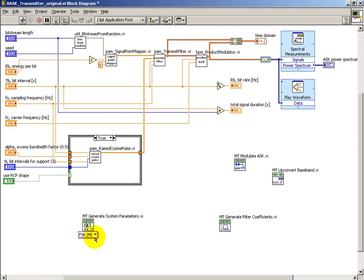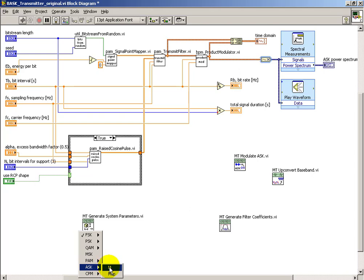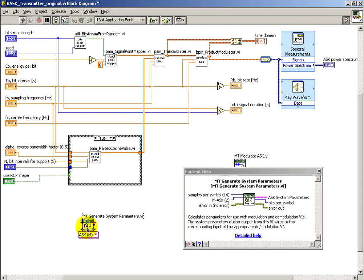Now, this sub-VI generates the system parameters, and you begin by selecting the modulation scheme. In this case, we're doing M-Ary ASK, or M-Level, if you like.